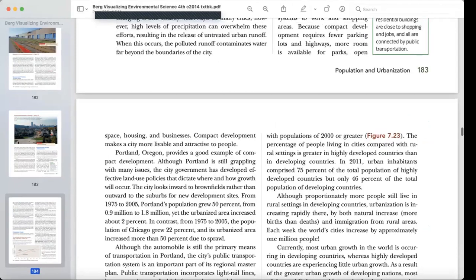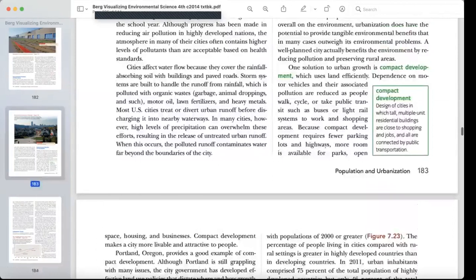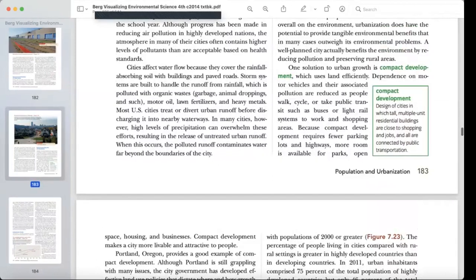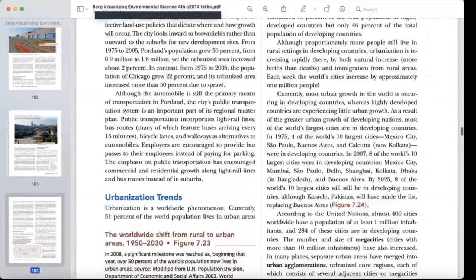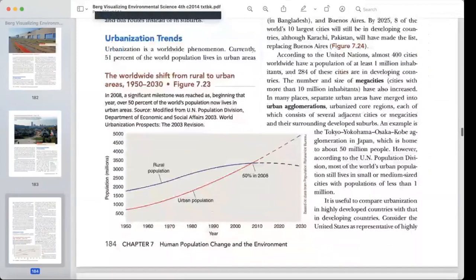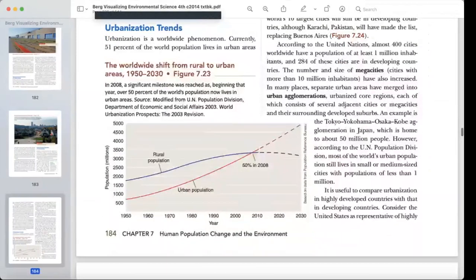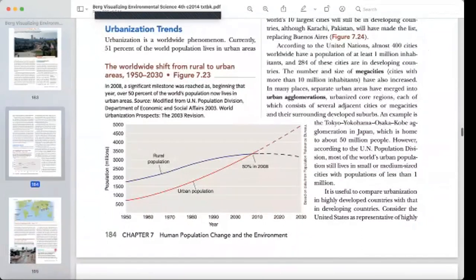Because compact development requires fewer parking lots and highways, more room is available for parks and open spaces. Compact development makes a city more livable and attractive. It is a design in which tall, multiple-unit residential buildings are close to shopping and jobs, all connected by public transportation, walking, and cycling.